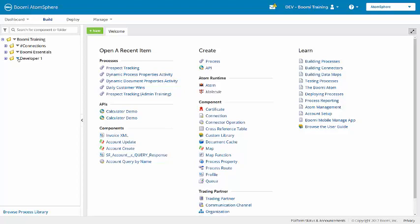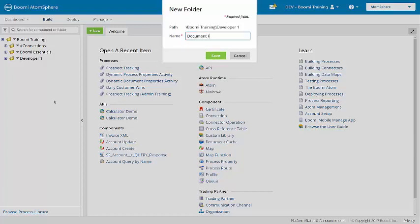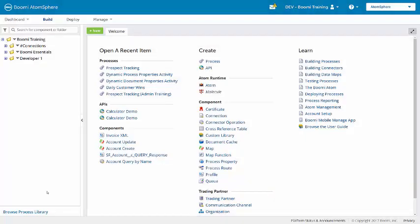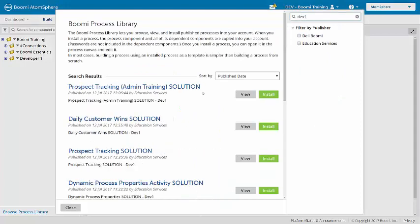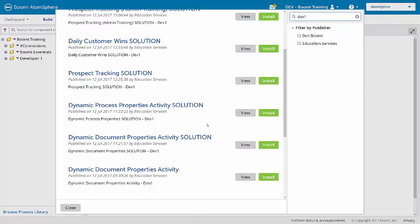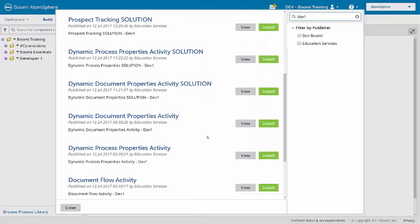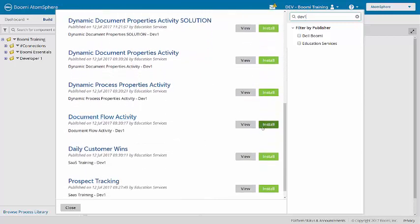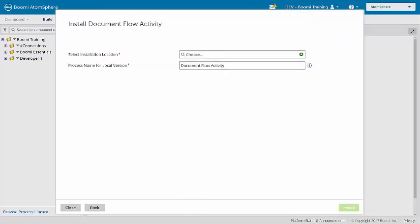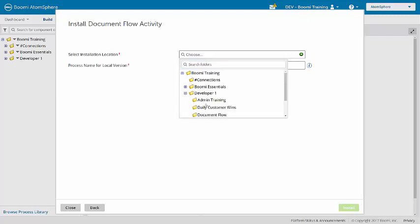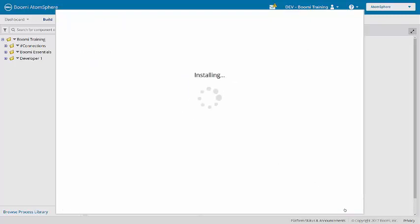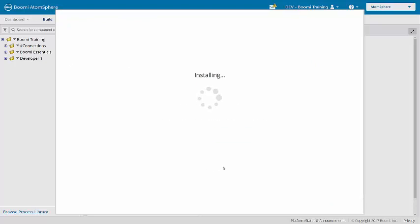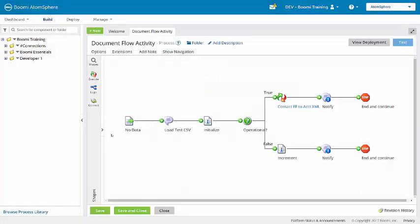To begin, here in the training account, I'll create a new folder under developer 1. And then in the process library, I'll search for the document flow activity. Install that and view the process.